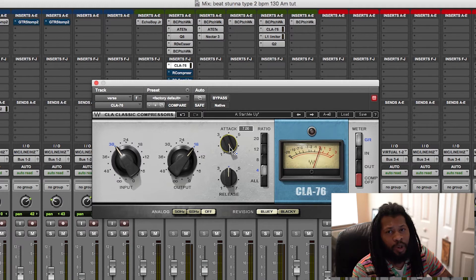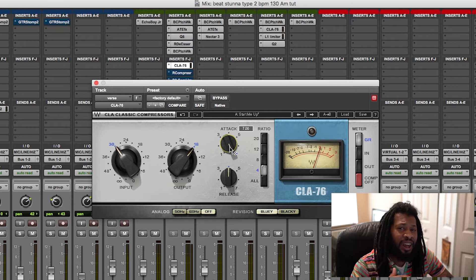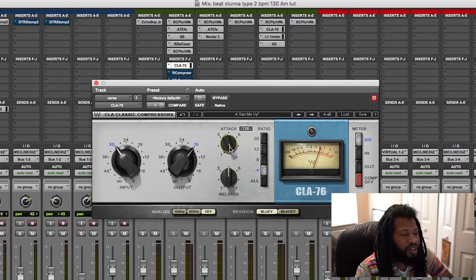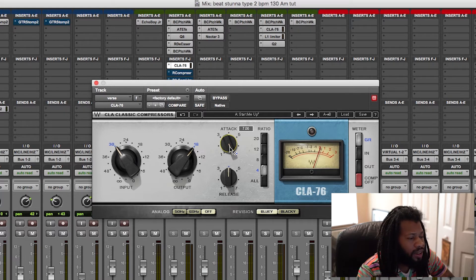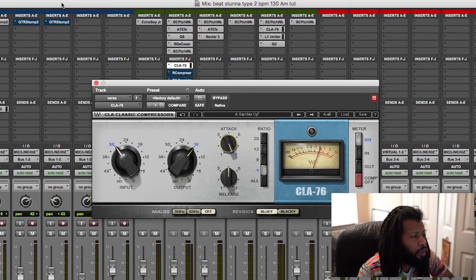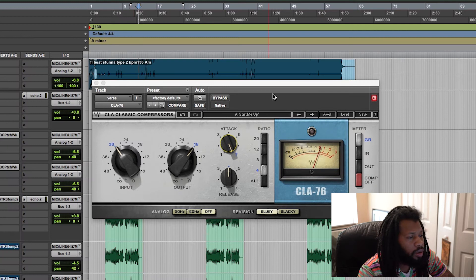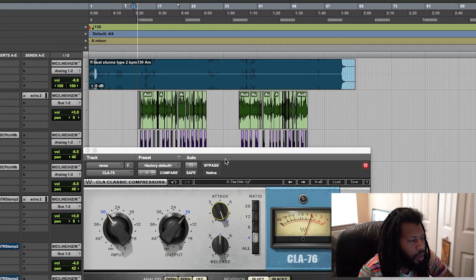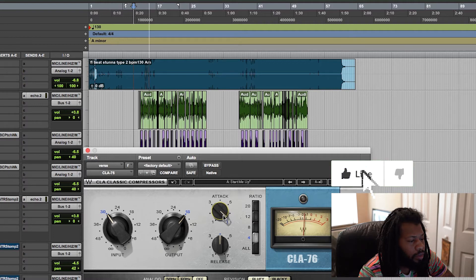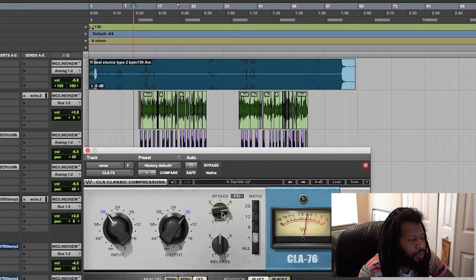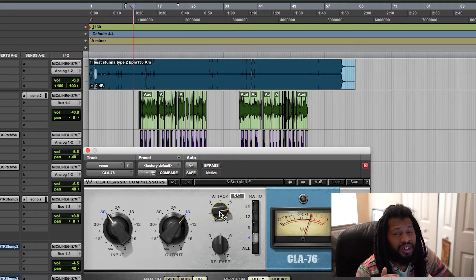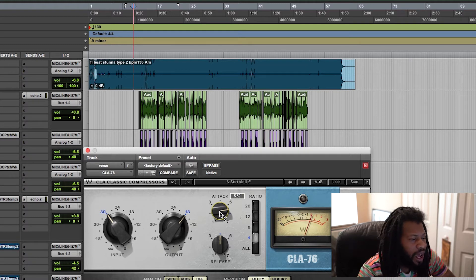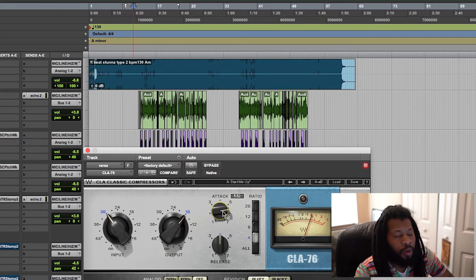A rule of thumb is, do no harm to the vocals. Or, whatever sample you may be using, you don't want to harm that. You just want to control the transients and raise the lower parts to give you that equal sounding dynamic range. Alright, so let me go ahead and solo the vocals. I'm going to play it back and I'm going to dial in the attack.